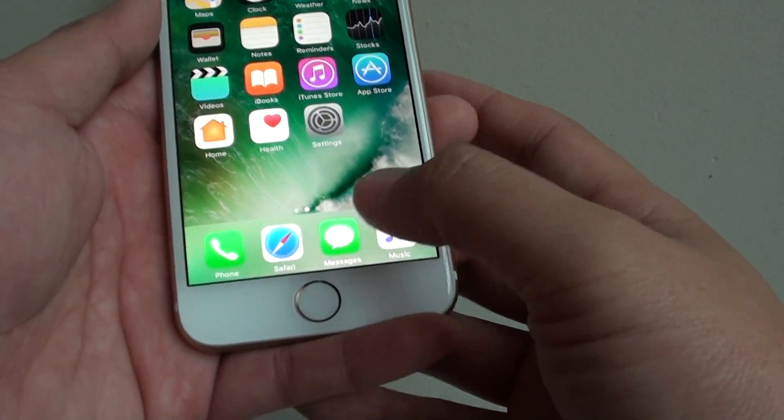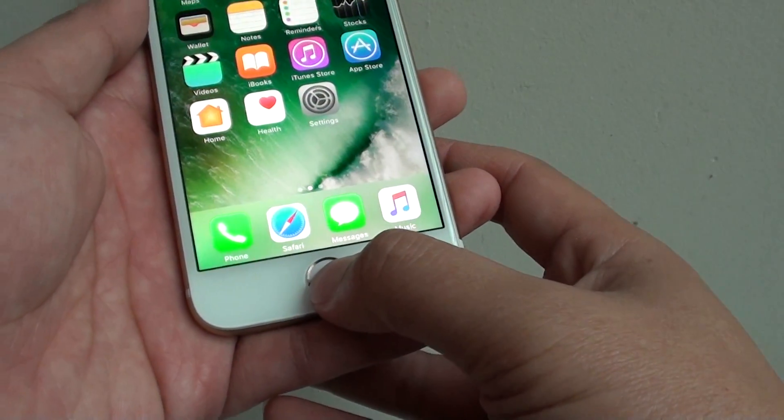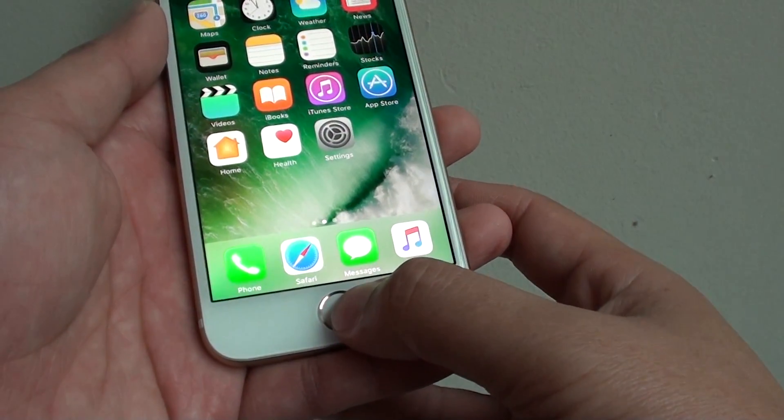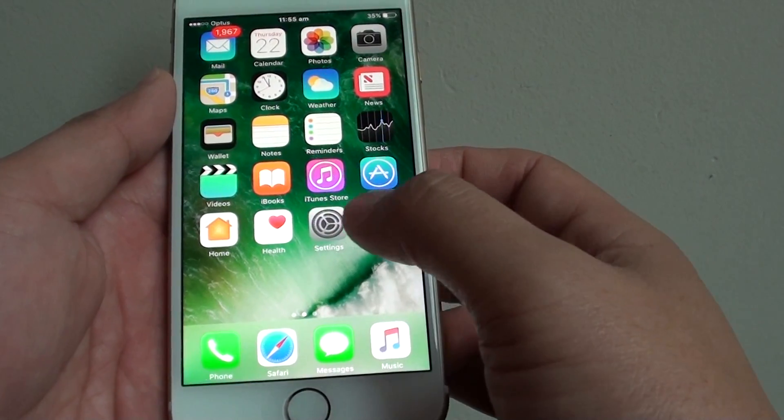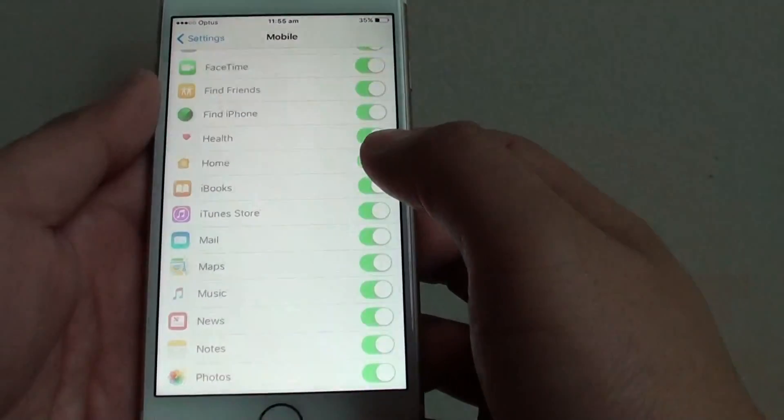To turn it on or off, simply press on the home button at the bottom to go back to your home screen. Then tap on settings.